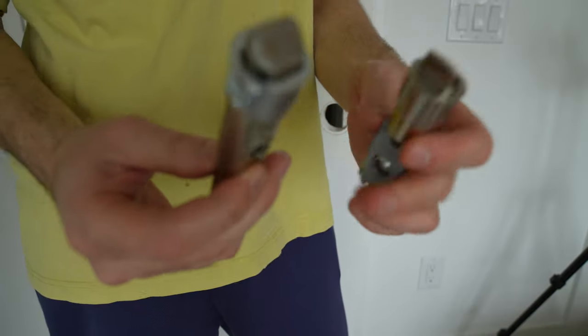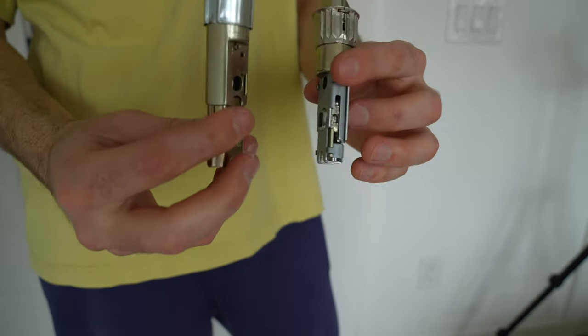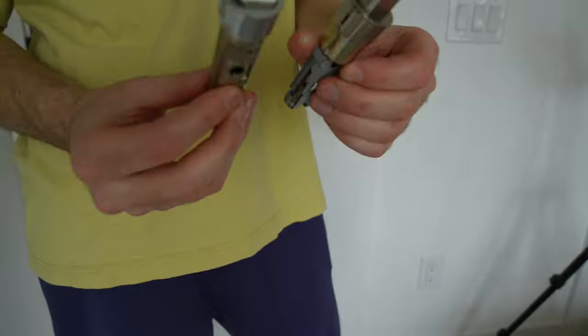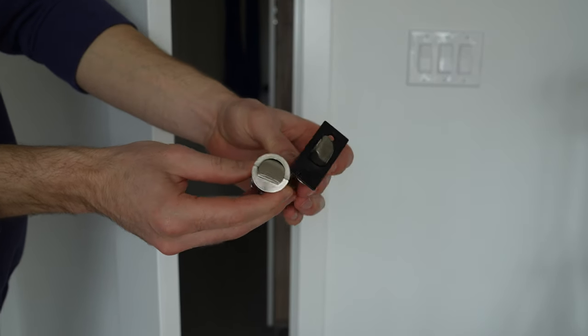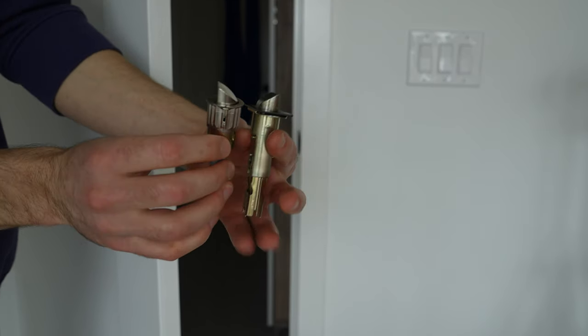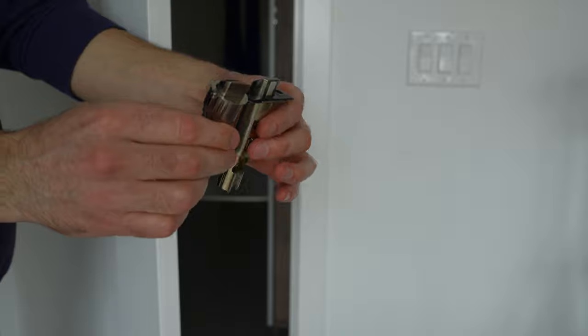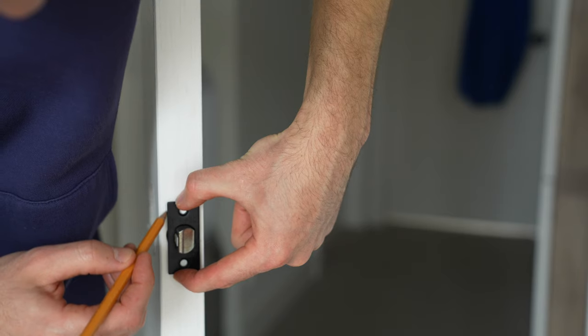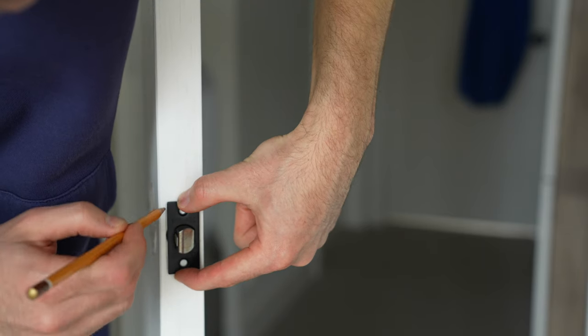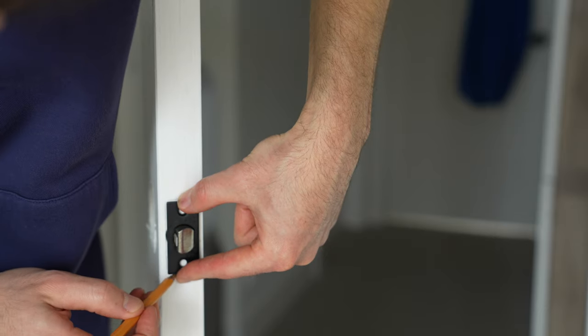My new privacy lock has both face plates and a drive-in latch too. However, for educational purposes, I will take a more difficult route and install a new face plate. Insert the new latch in position and use a pencil to mark the outline of the face plate.